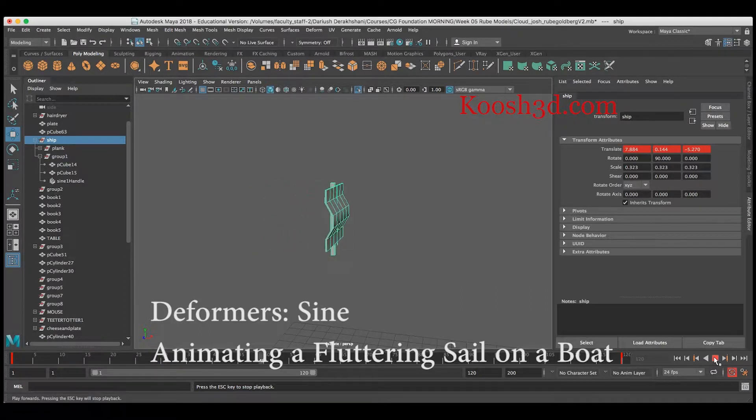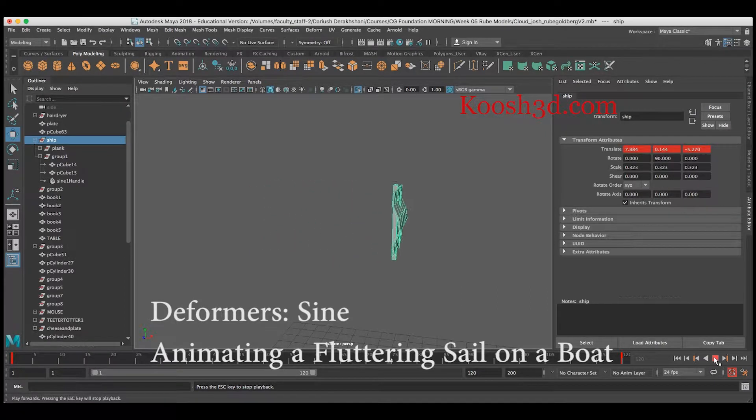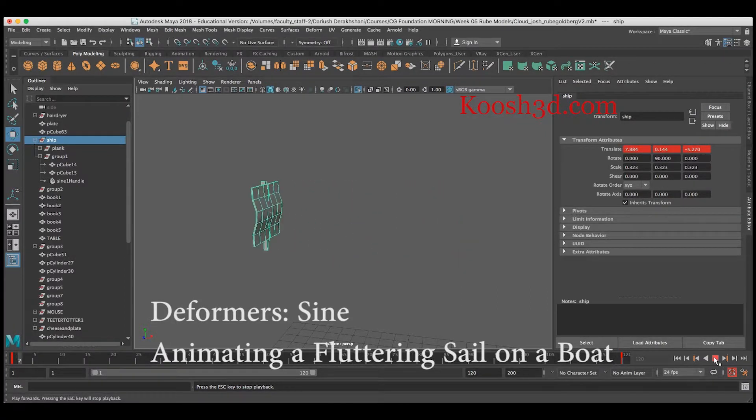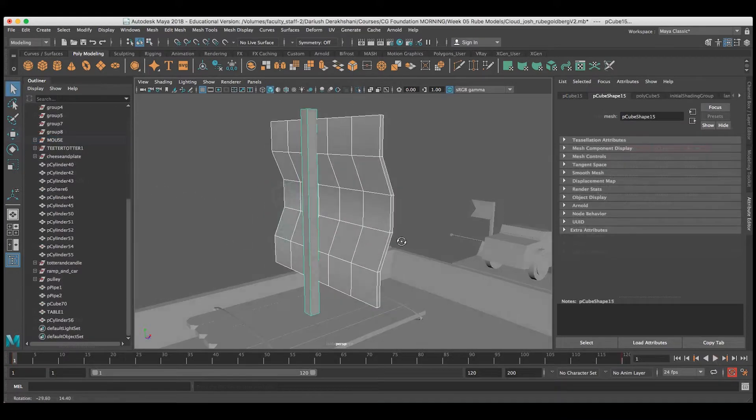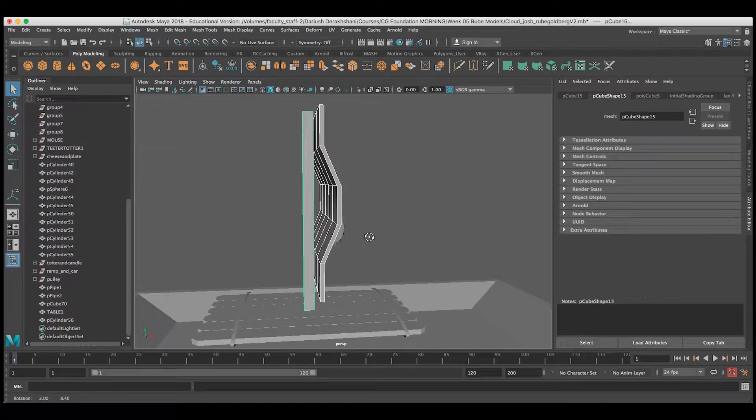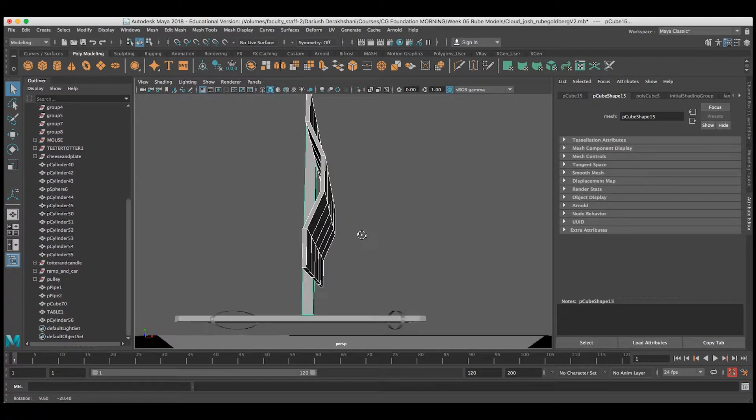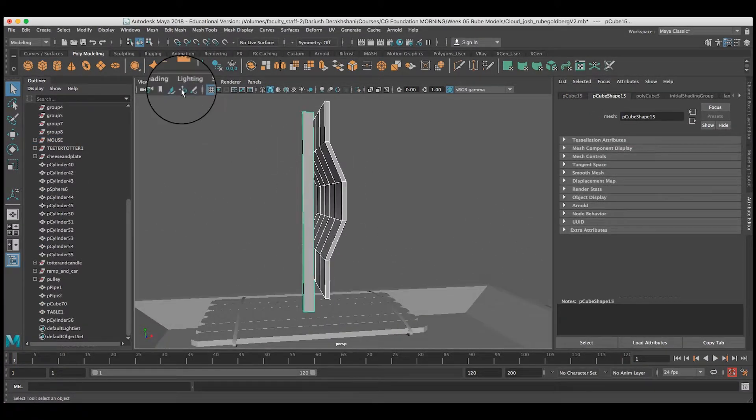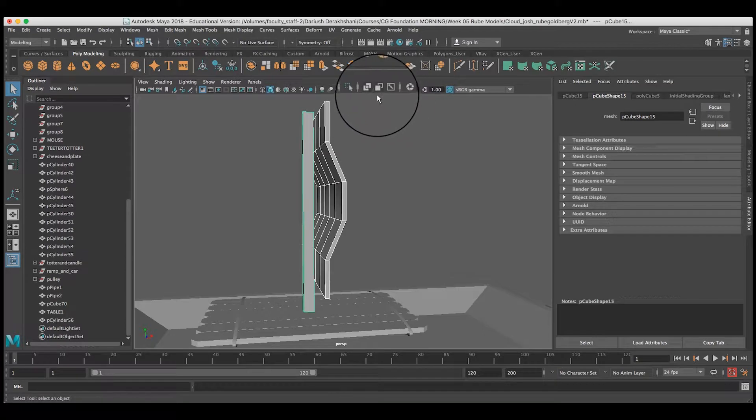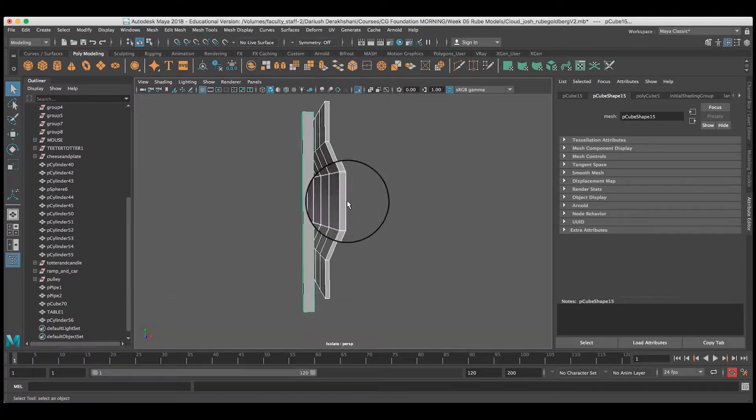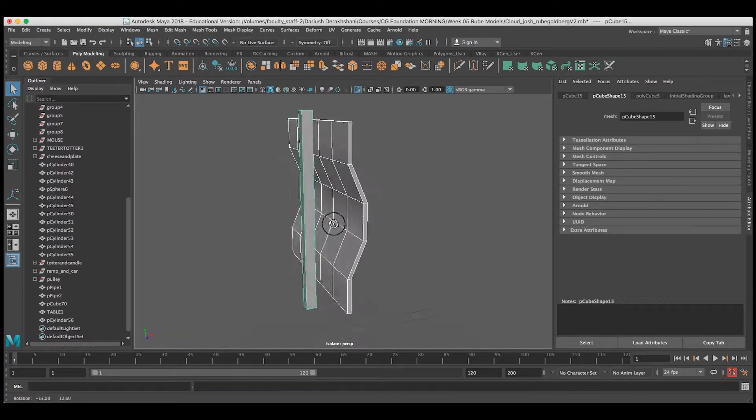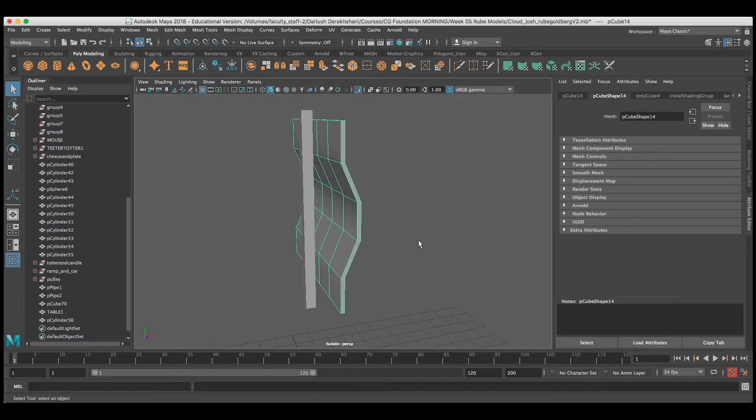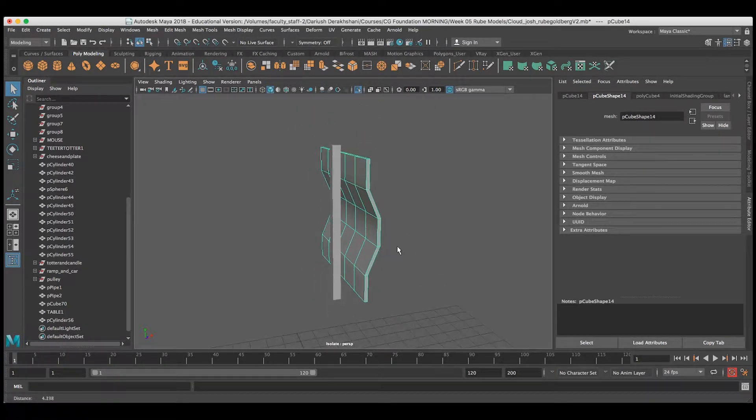In this video, we're going to make a fluttering sail for a simple sailboat. I've got a sailboat here created by one of my students. I'm going to isolate these elements so I can only see the mast and the sail.